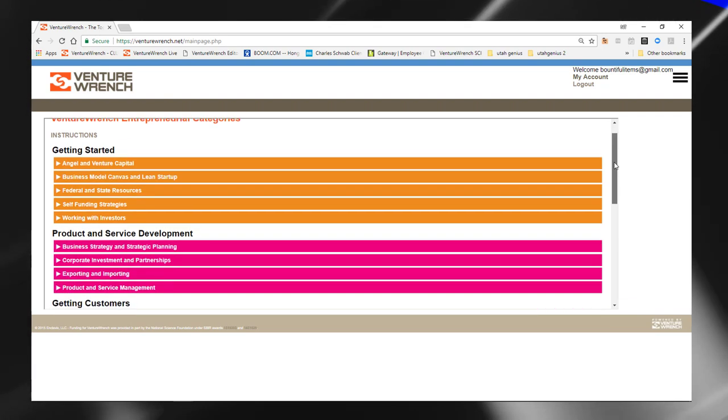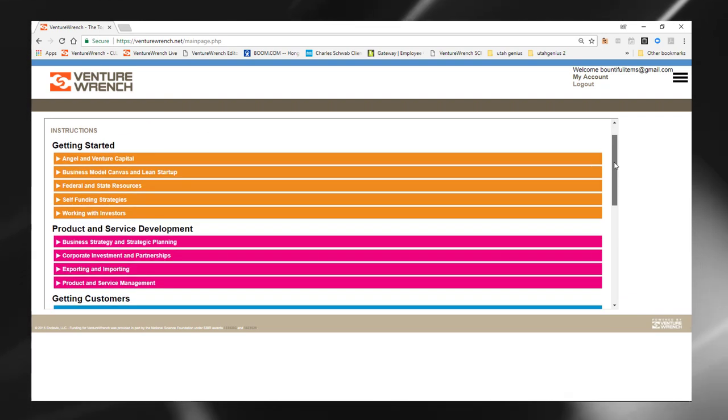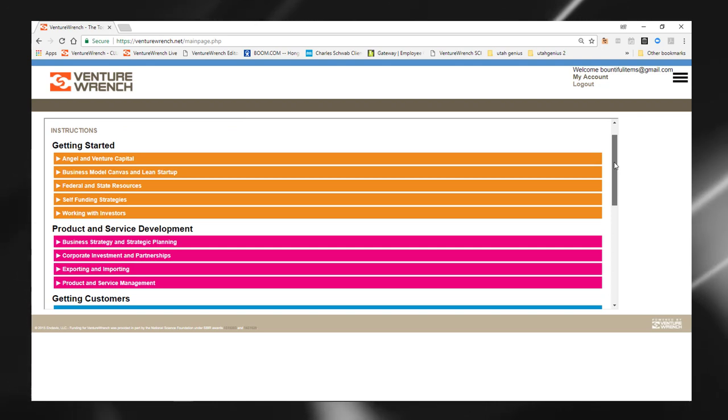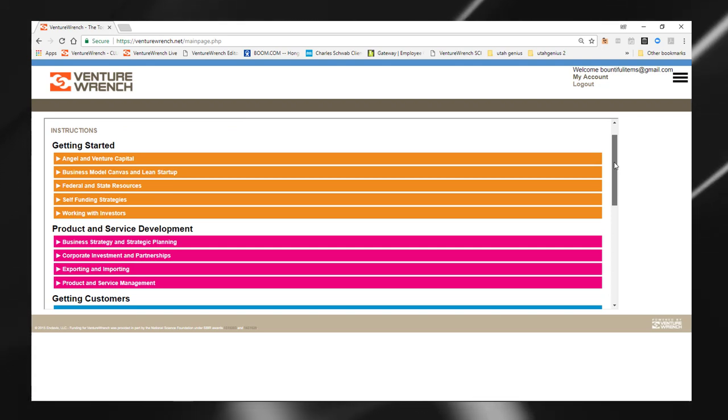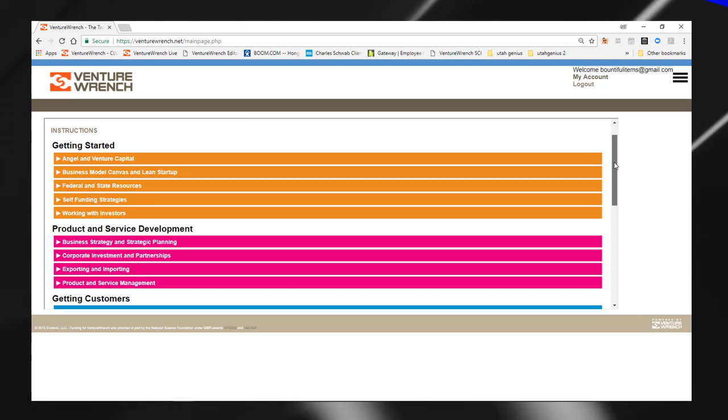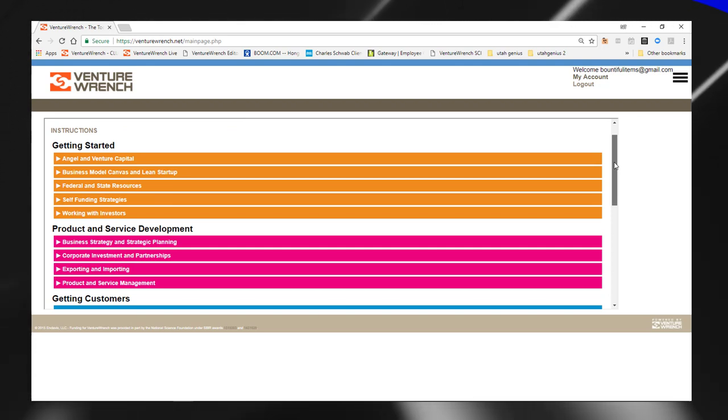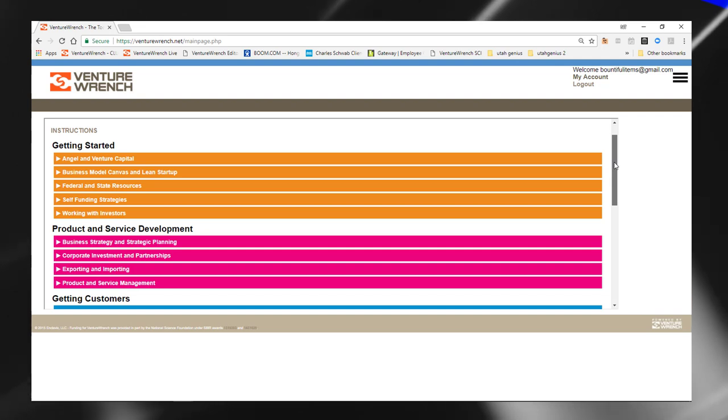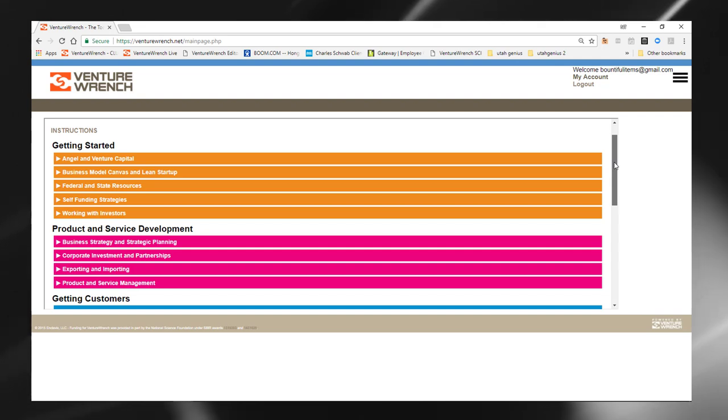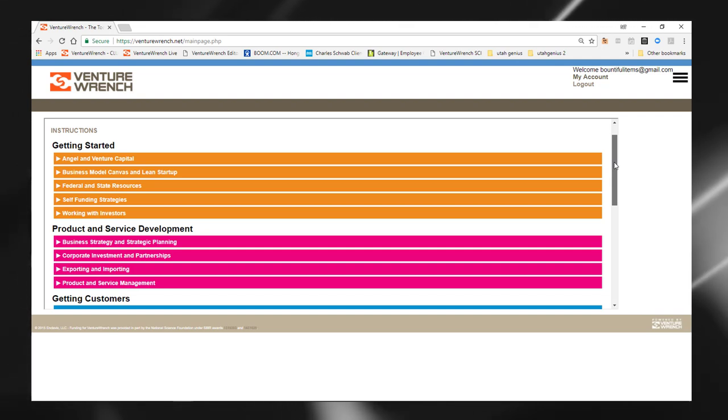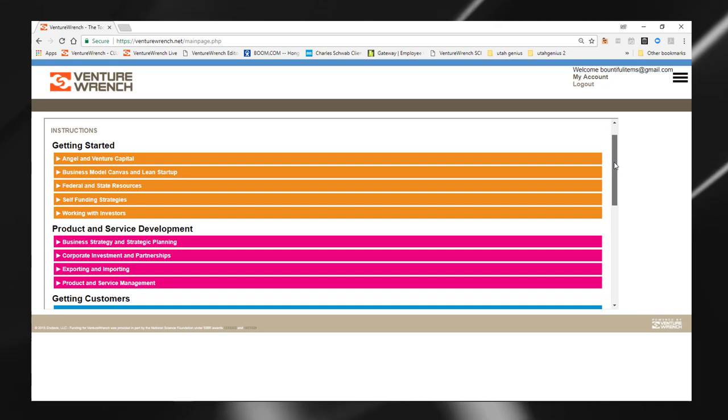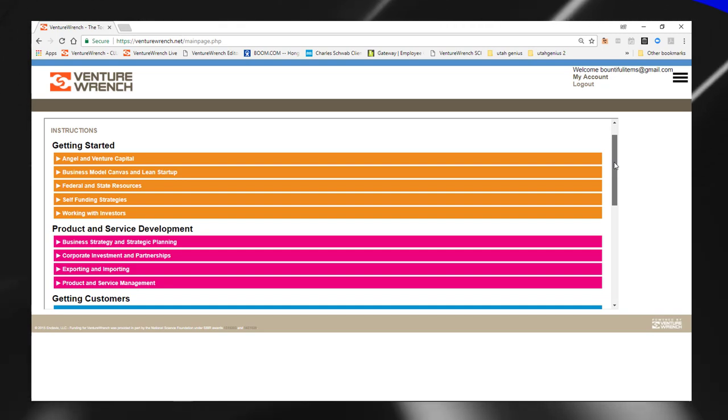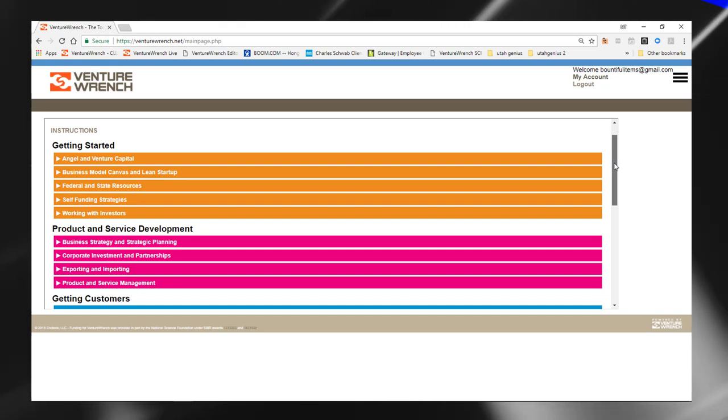Getting started, so for those who are just getting started with their businesses, we have strategies on how to get angel and venture capital, business model canvas and lean startup information, federal and state resources, self-funding strategies, and also information generally on working with investors.